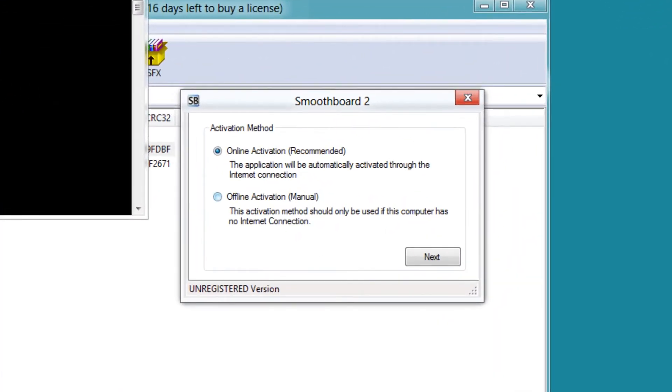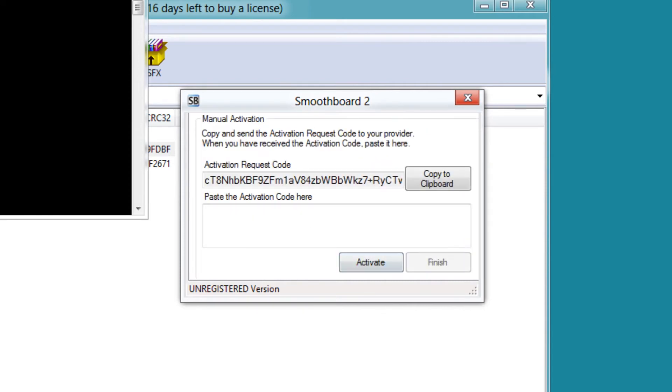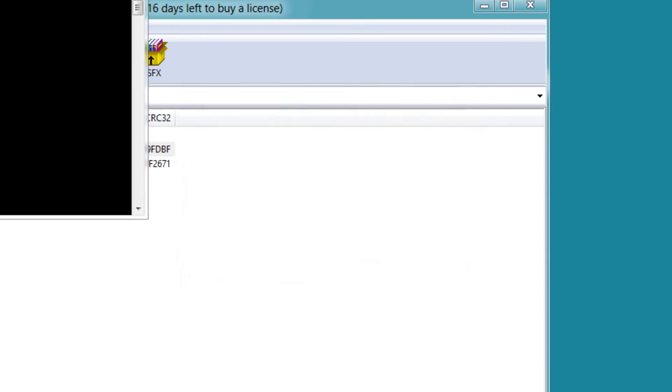Alright, you're going to do offline activation. Just click next. Just click activate. Instead of service, it's actually activated. Finish.